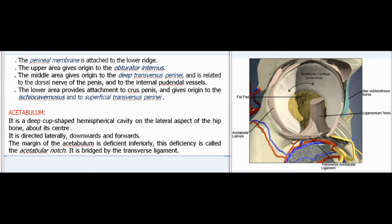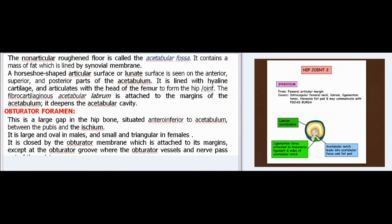The acetabulum is a deep cup-shaped hemispherical cavity on the lateral aspect of the hip bone, directed laterally, downwards, and forwards. The margin of the acetabulum is deficient inferiorly—this deficiency is called the acetabular notch—and is bridged by the transverse ligament. The non-articular roughened floor is called the acetabular fossa, which contains a mass of fat lined by synovial membrane. A horseshoe-shaped articular or lunate surface is seen on the anterior, superior, and posterior parts of the acetabulum. It is lined with hyaline cartilage and articulates with the head of the femur to form the hip joint. The fibrocartilaginous acetabular labrum is attached to the margins of the acetabulum and deepens the acetabular cavity.